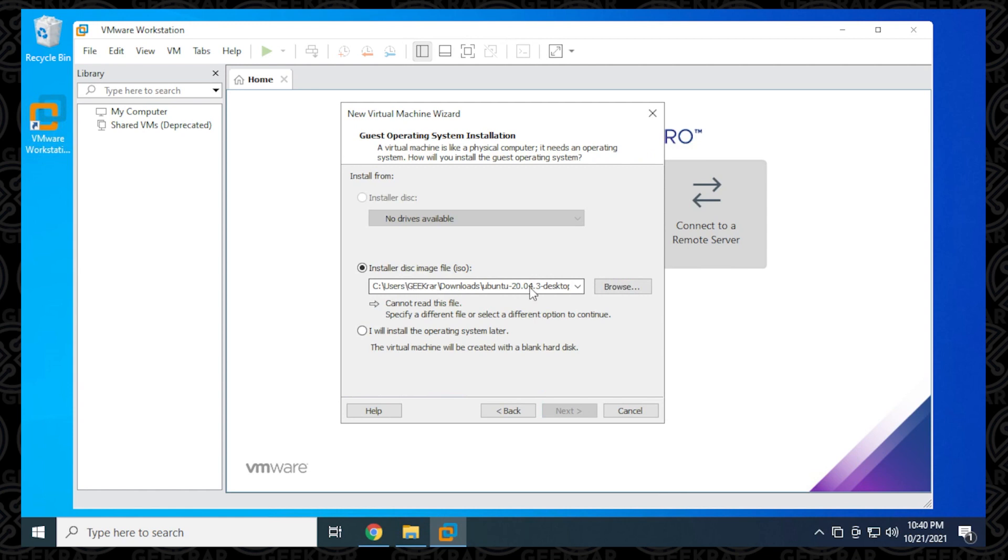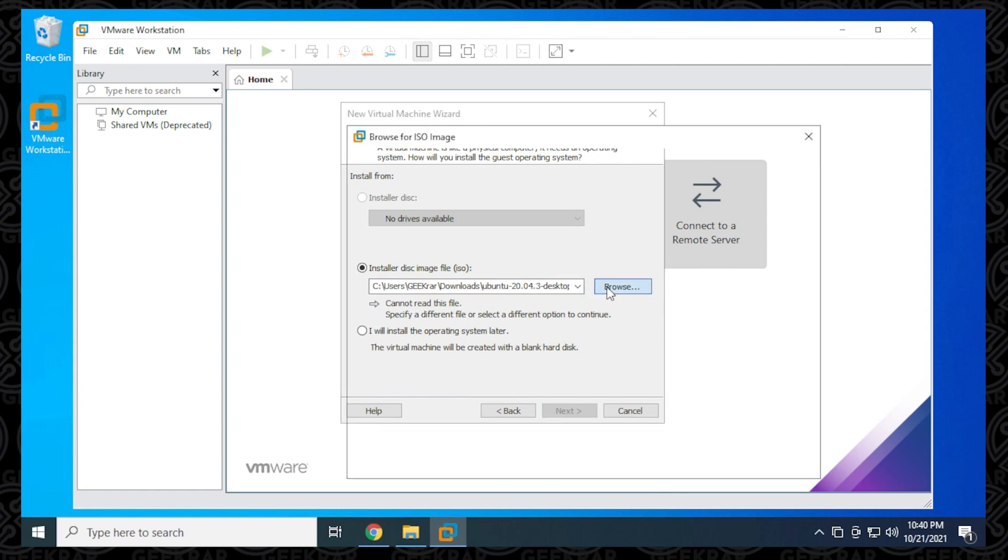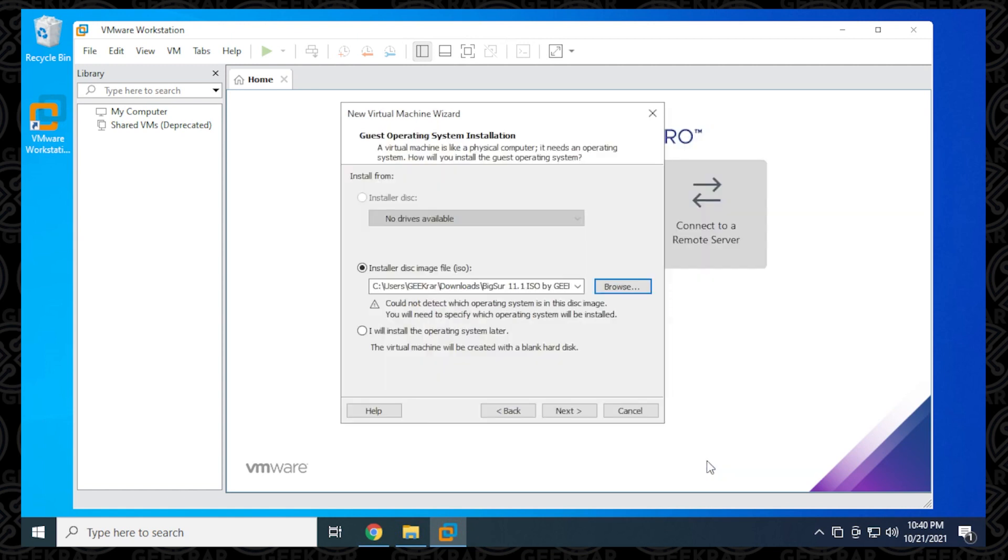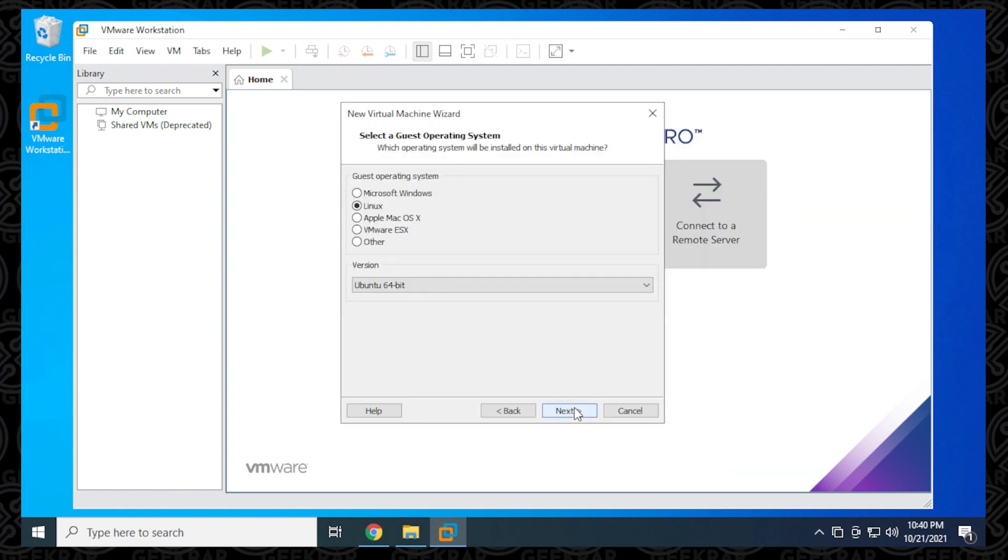What we want to do here is browse and find our ISO file and I have that selected and then you can click on open and we'll be leaving that as is and then clicking on next.